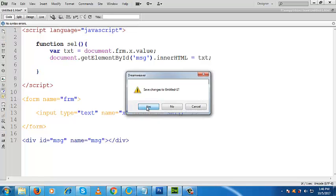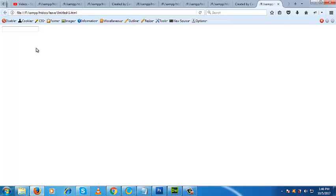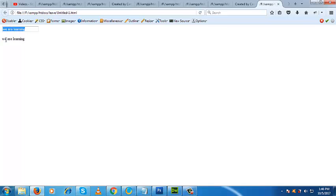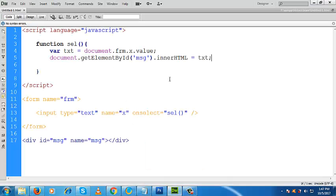Let us check the output to see if it works. I will go to the text box and type: 'we are learning something'. Now if I select here — look, you got the text 'we are learning'. That means when I select it, we get the text displayed. The text is appearing just below the text box because we made the div just below the text box. This is your onselect event.